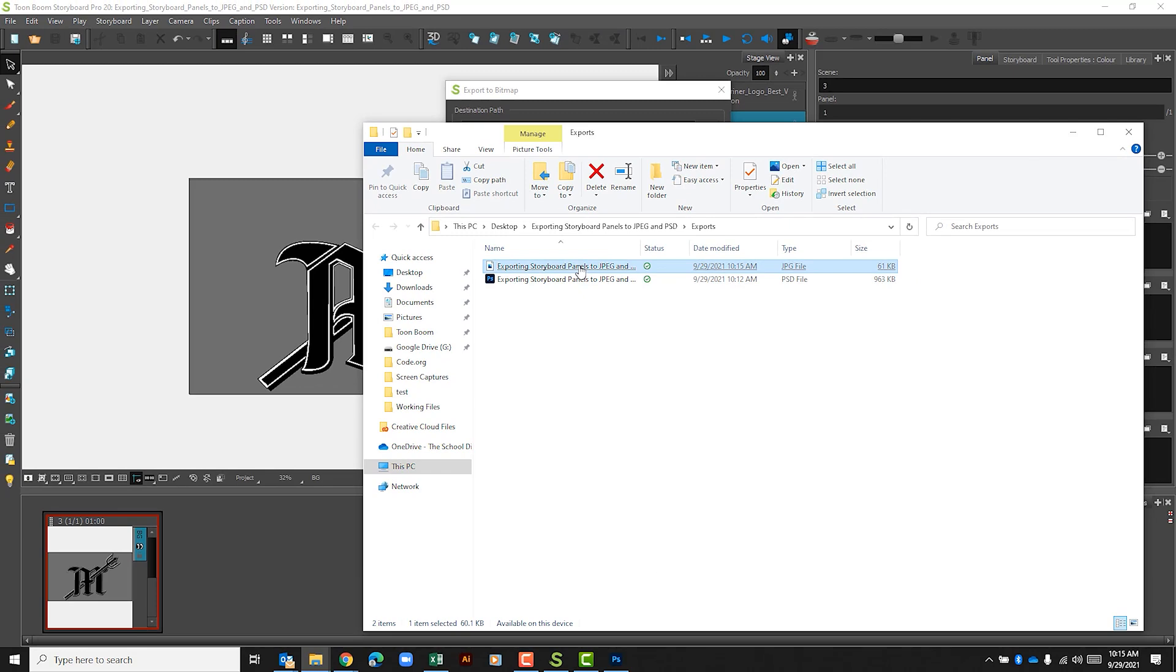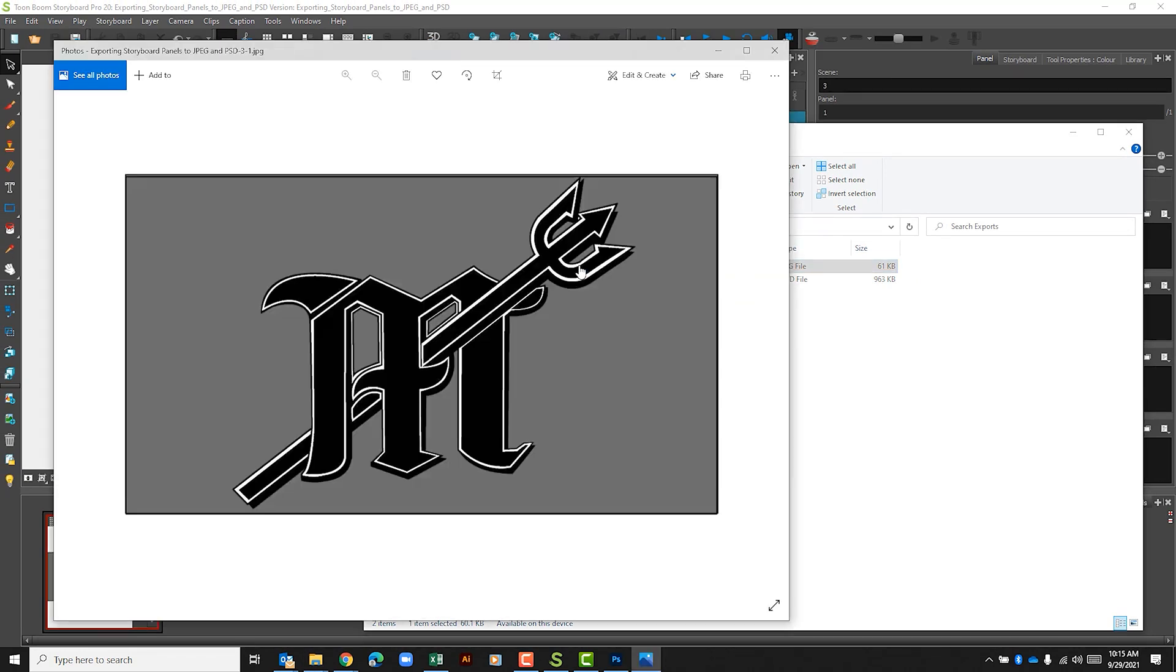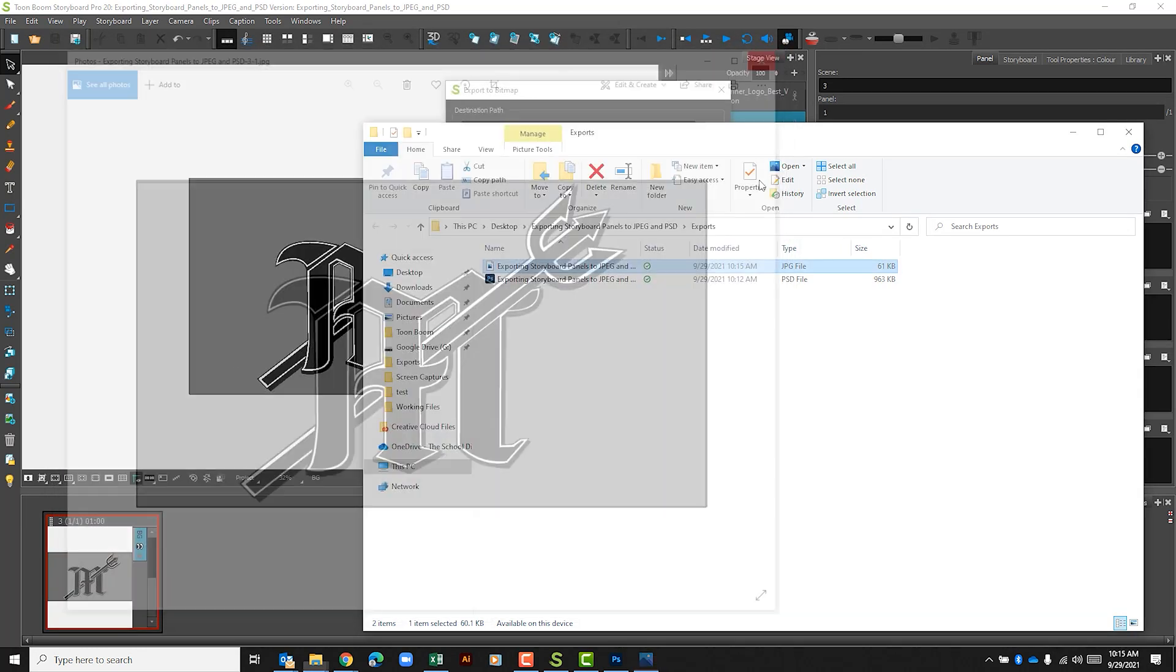And now when we click on this we can see that we have that camera frame as well as everything else going on in that.